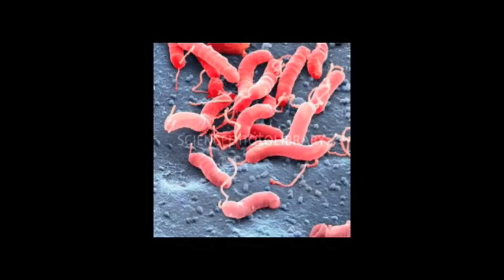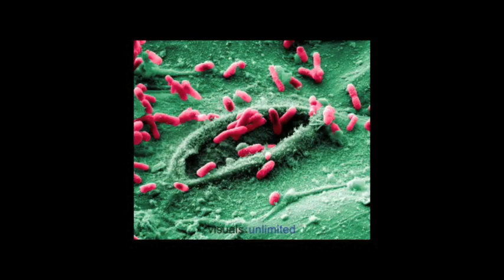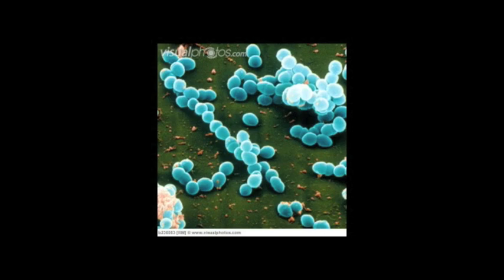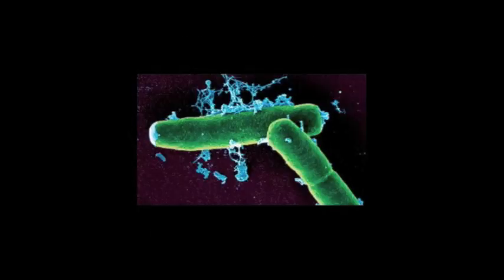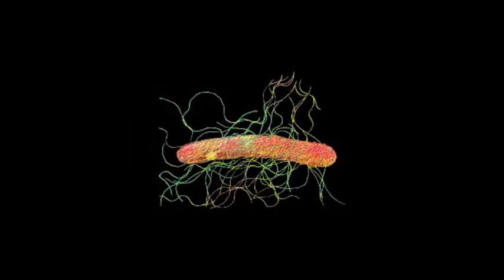Most bacteria are shaped like rods and spheres, though there are a few other types. These bacteria are relatively simple, and can't do all the things that humans, plants, and animals can do.